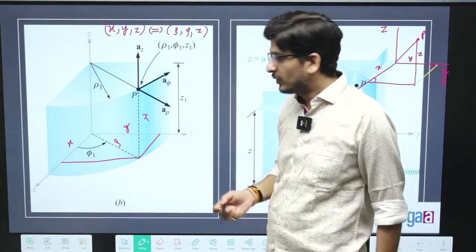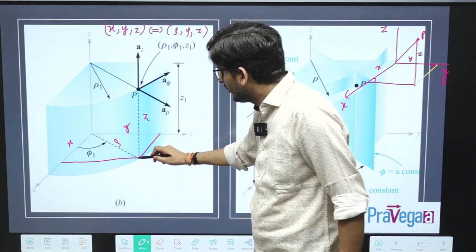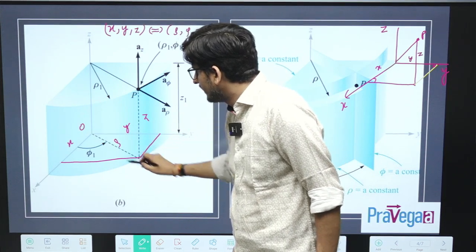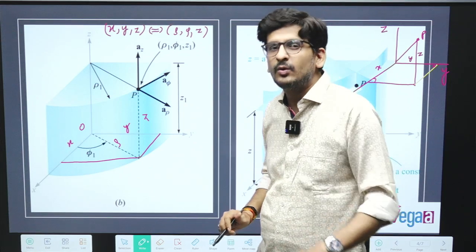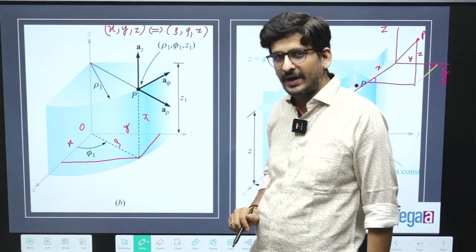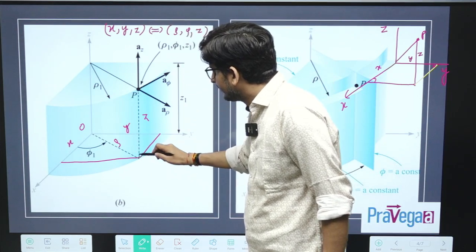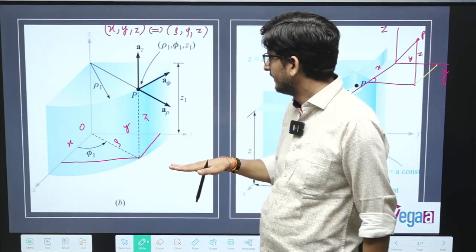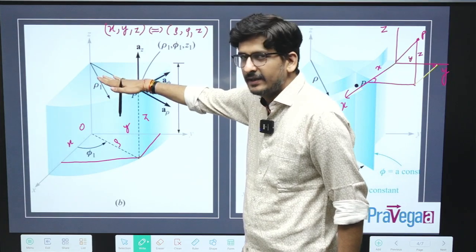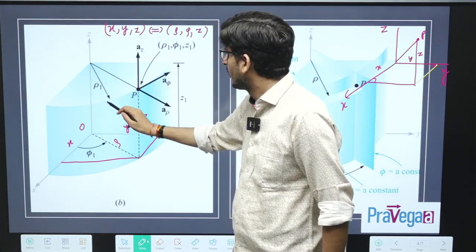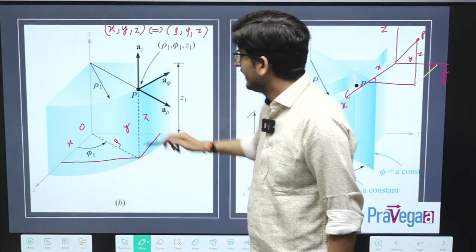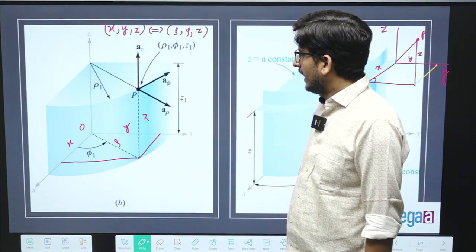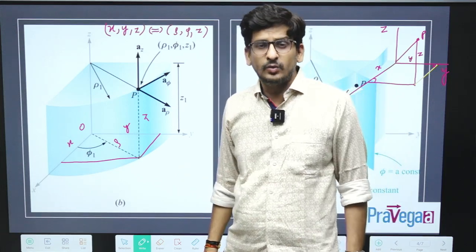So what is rho? Rho is when you drop a perpendicular on the x, y plane and then connect it with the origin. The angle made with respect to the x axis is your phi. And this distance, which is on the x, y plane — please remember this rho is on the x, y plane. So if you translate this plane here, this will be your rho. This rho is again in the x, y plane, parallel to this.